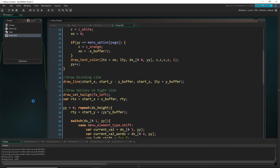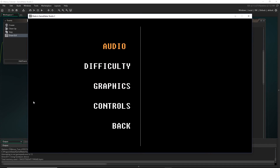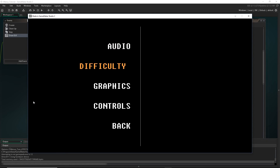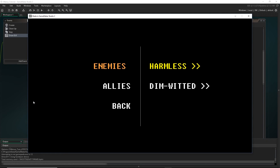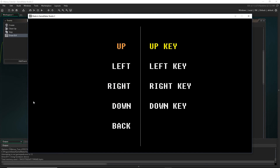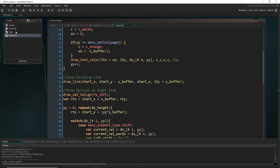We can't actually change anything yet, but we should get a visual indication that we've started inputting. Let's go to the audio page, hit enter on master — great — and test the others. Good, perfect. Now let's actually start changing those variables.